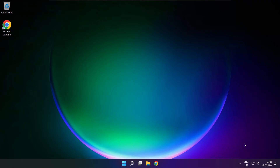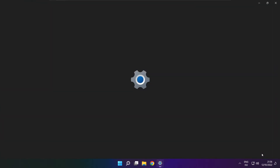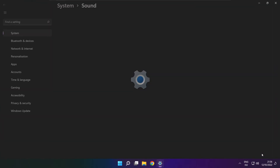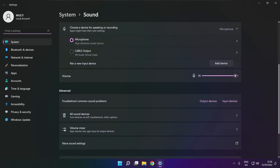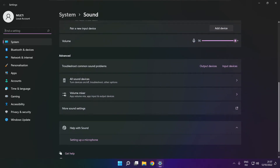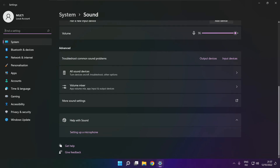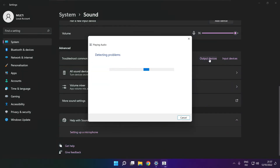If that didn't work, right click sound and click sound settings. Scroll down. Troubleshoot common sound problems. Click output devices. Wait. Problem solved.